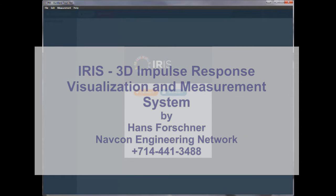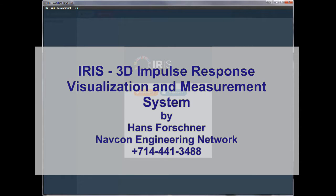Hi there, this is Hans Faulschner with Navicon Engineering. A quick introduction into the IRIS software.